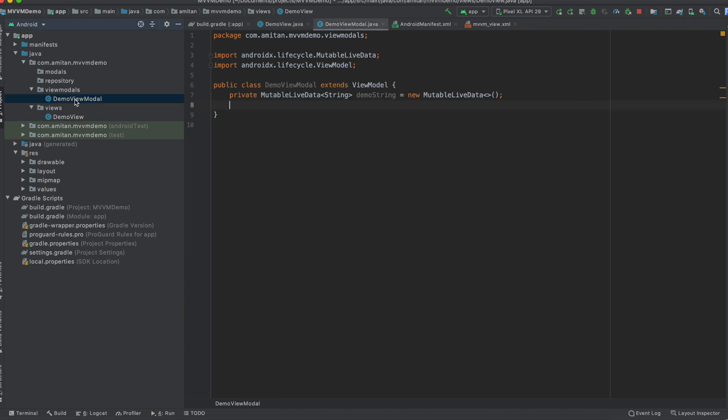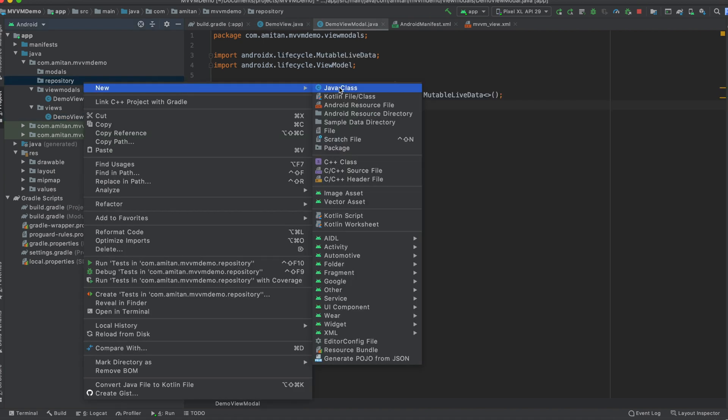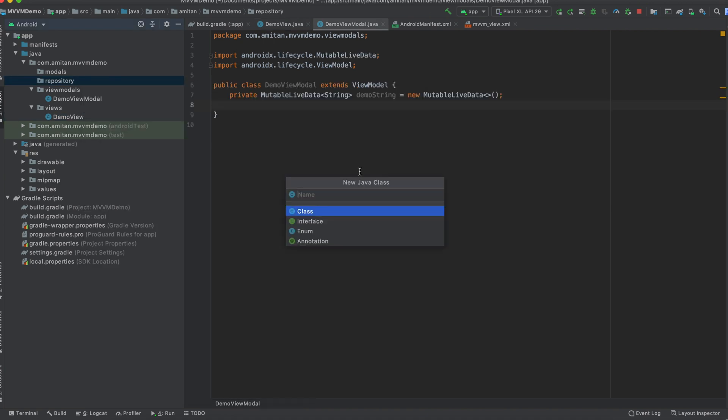So what we will do is we will subscribe this demo string in the demo view, and whenever the change happens we will know, and accordingly we will update the tv_demo text string. Okay, so in repository we will create one.